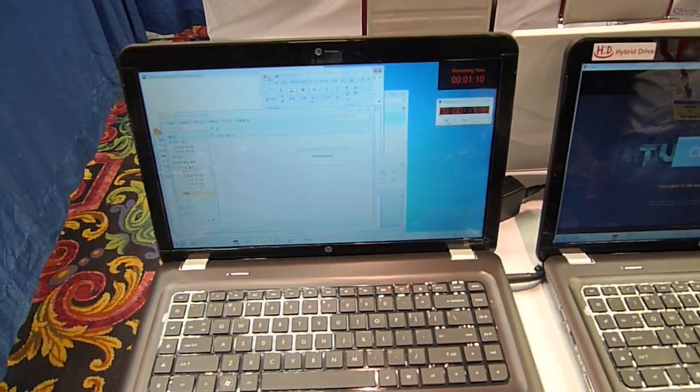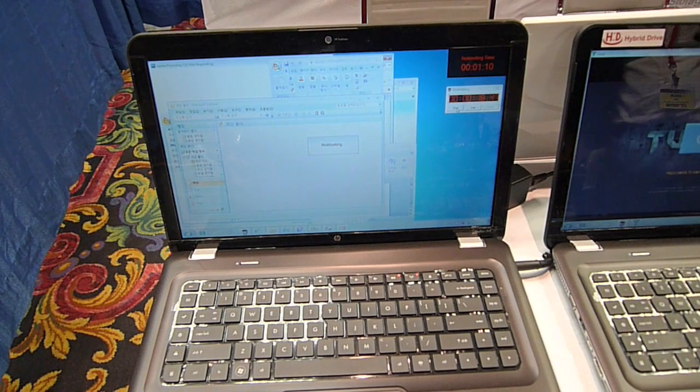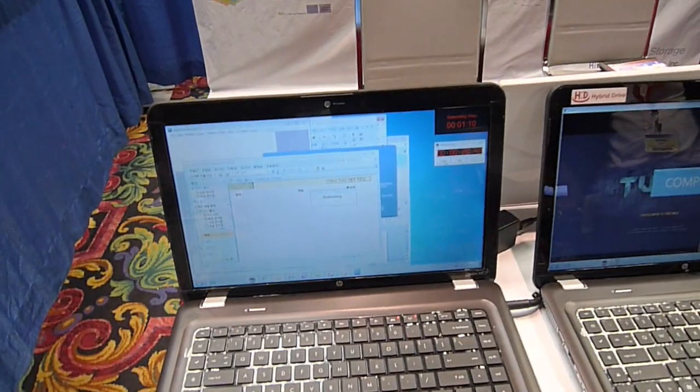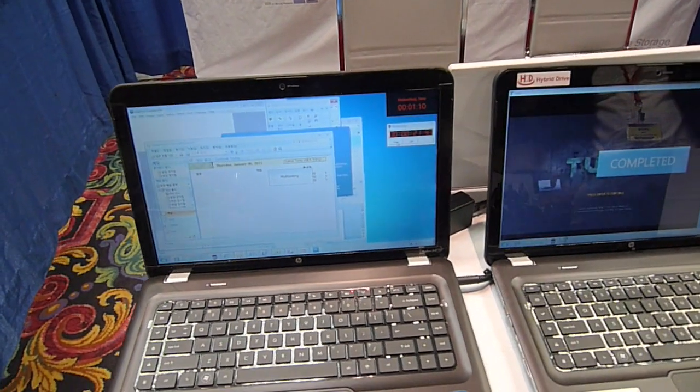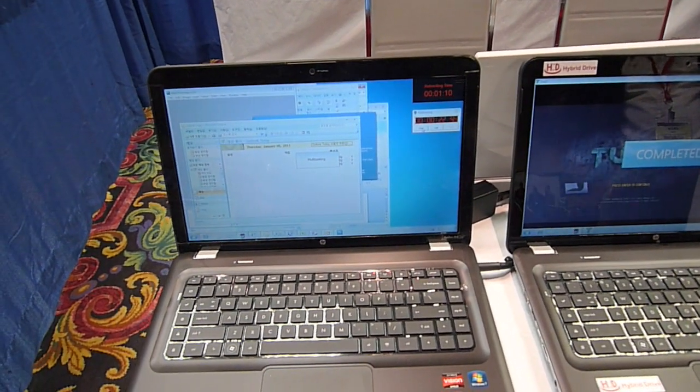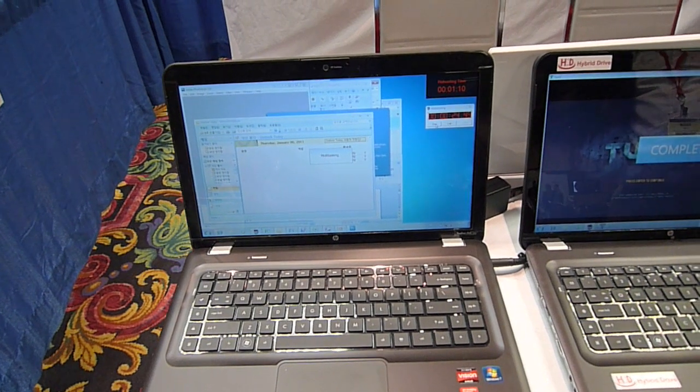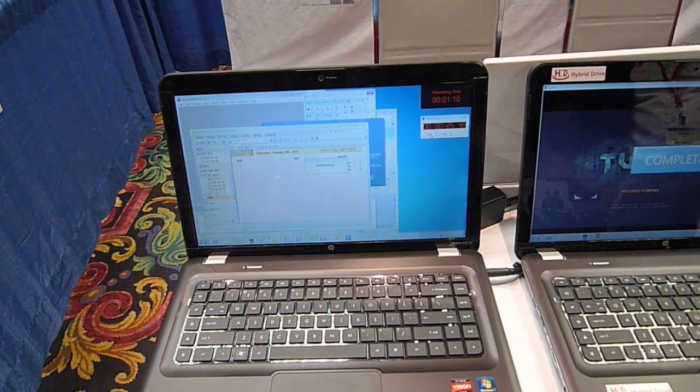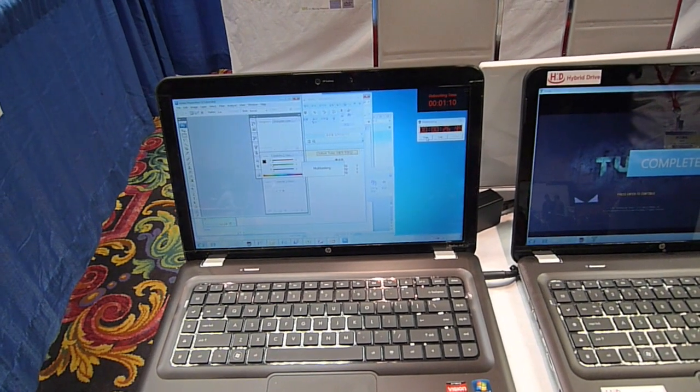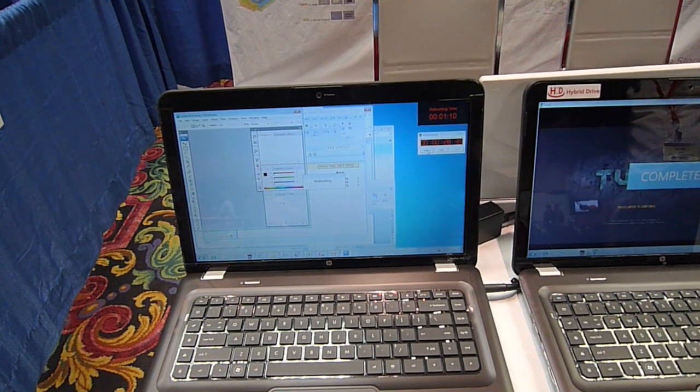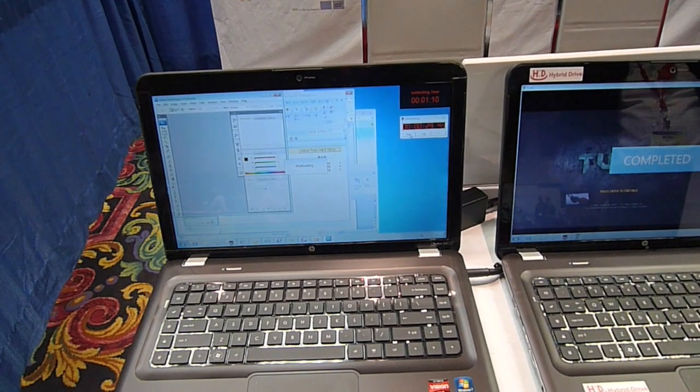This one over here, the hard drive is still working on getting those multitask applications up. Outlook is up now. CS3 is still loading. You guys know how long it takes to load these Photoshop drives.